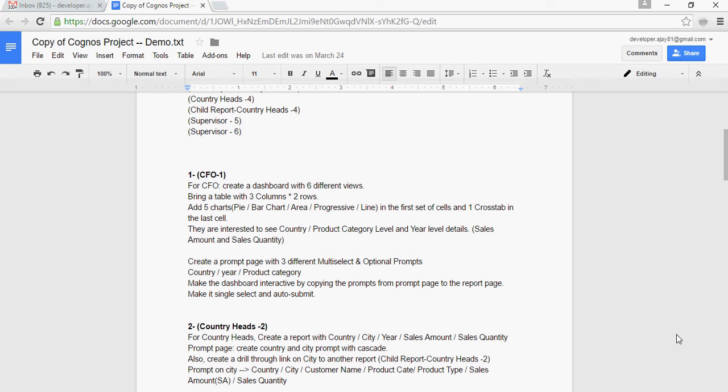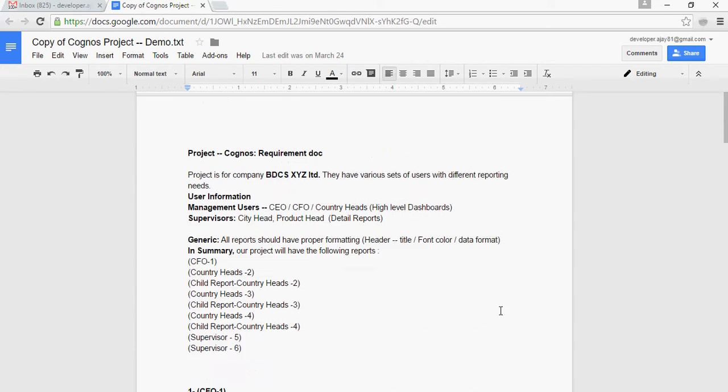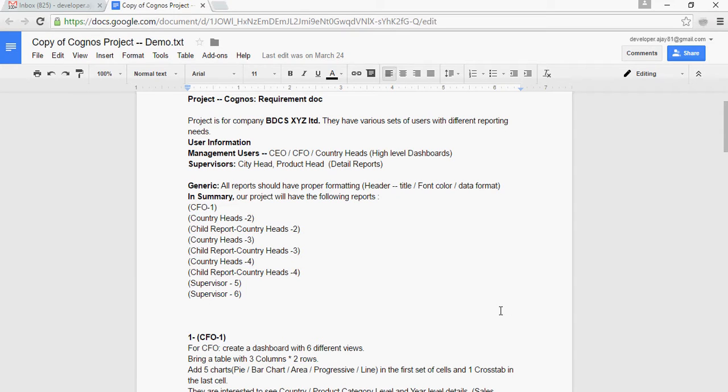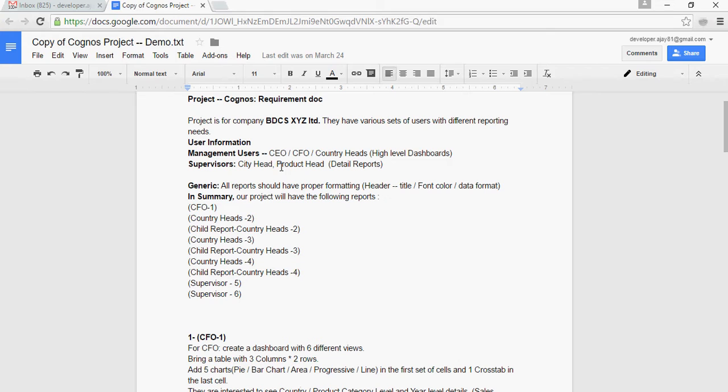Welcome to video number 13 of Cognos 10.2 tutorial by Bhartik DW Consultancy. In my previous video series, we discussed this project on Cognos for company BDCS XYZ Ltd. There are multiple report requirements for CEO, CFO, Country Heads, Supervisors, City Head, and Product Head. If you did not watch the videos earlier, I would request for continuity purposes, please watch the videos starting from 1 till 12 and then this would be the 13th video.